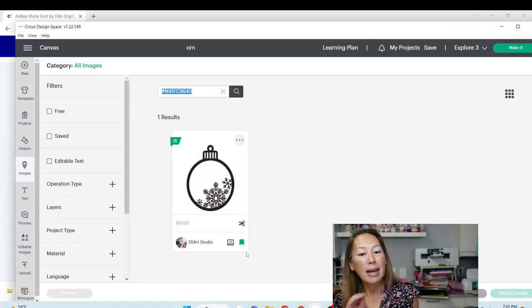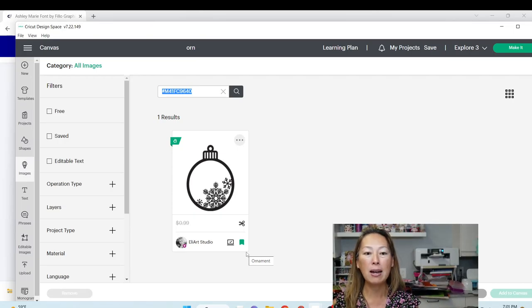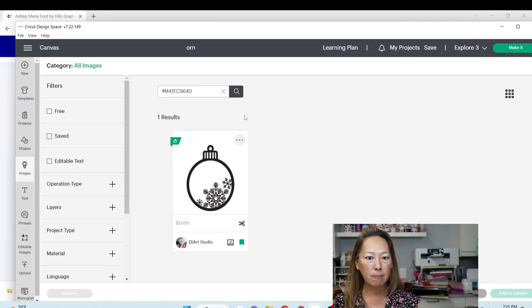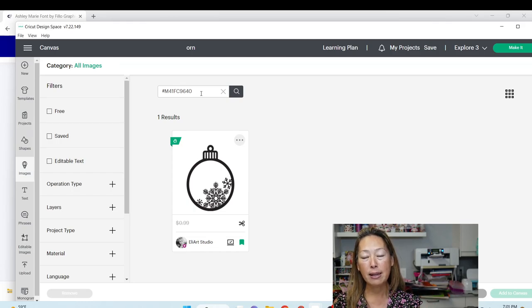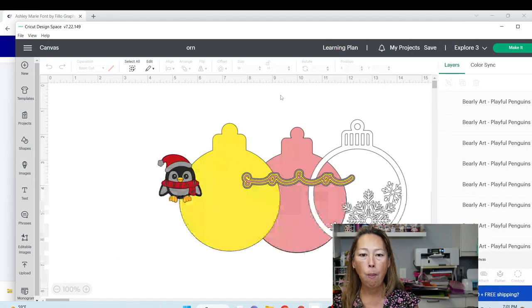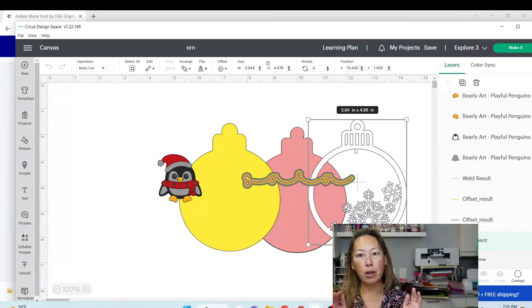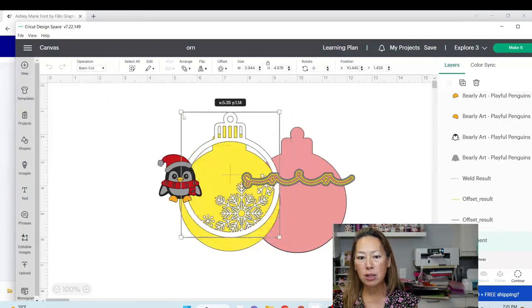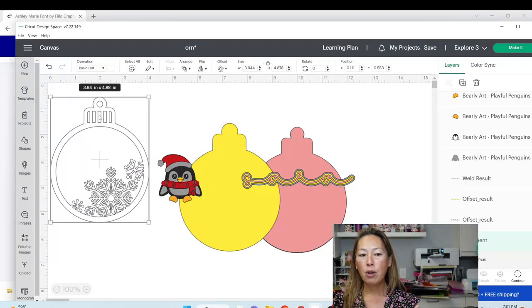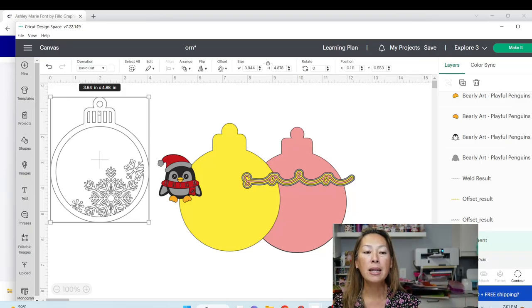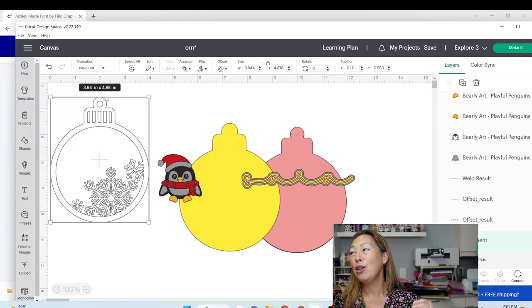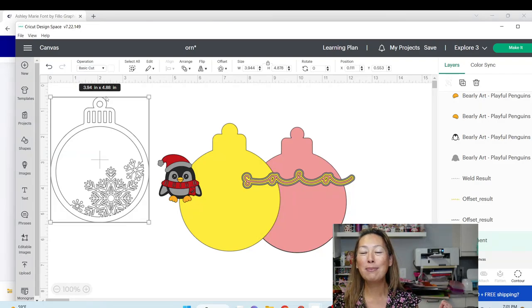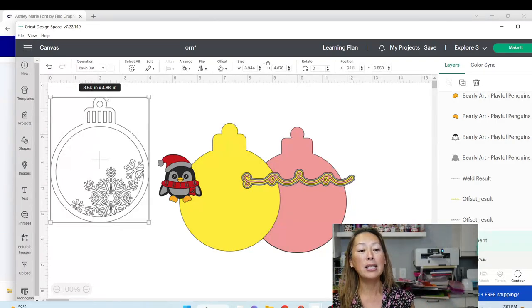All right, here is the image. That is also in the description. It is an ornament, and here is the file number, M41FC9640. Okay, so I'm going to show you though. So, this is basically, I'm going to walk you through it, and then I'll show you how to do it. The first one that you saw, first of all, this is the image. So, what you want to do is, you want to make it as big as you want to make it. In this case, I did 3.94 by 4.88. It is shocking to me that I landed on this random number. I eyeballed it.